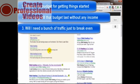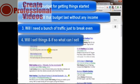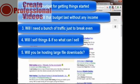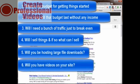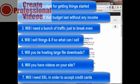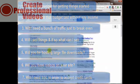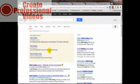Will I need a bunch of traffic just to break even? Will I sell things? And if so, what can I sell? Digital goods, physical goods, or both? Will you be hosting large file downloads? Will you have videos on your site? Will I need a secure connection in order to accept credit cards? These are just some of the questions you should write down and refer back to as you do the research for the hosting service you're looking for.